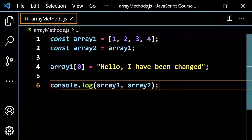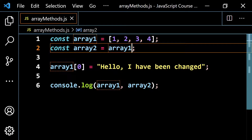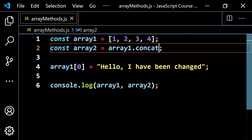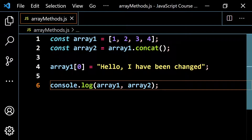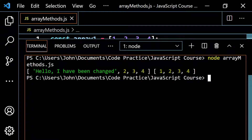But if you instead do const array two equal to array one.concat with empty parentheses, not putting anything in there, what happens is changing array one has no effect on array two. So array two at position zero will still say 1, while array one has changed to 'hello, I have been changed.' Clear and run — you see 'hello, I've been changed' for array one, and 1, 2, 3, 4 for array two.